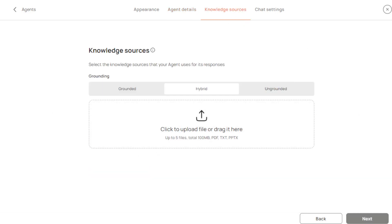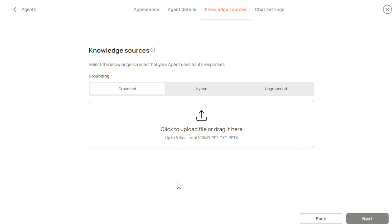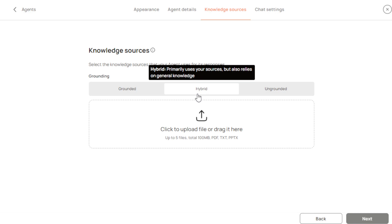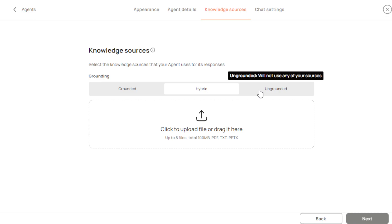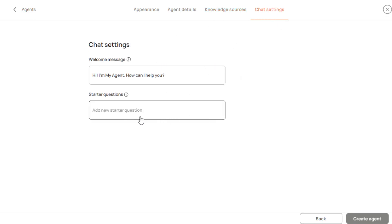Next you'll be routed to the knowledge sources section, where your agent pulls its resources. You can customize it as 'Grounded' — where the agent only picks answers from documents you've uploaded — 'Hybrid,' which uses both your uploaded resources and general AI knowledge, or 'Ungrounded,' which uses only the AI's existing knowledge without any uploaded resources. After that, in the chat settings you can create starter questions or ready-made template questions to make it easier for client inquiries on whichever platform you use.